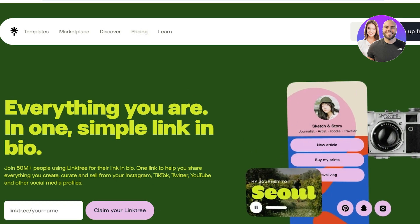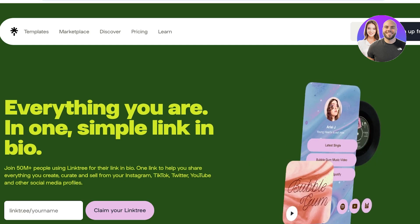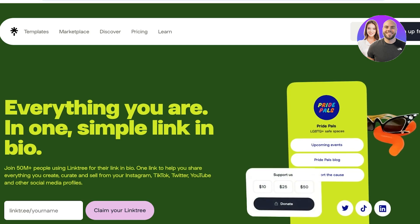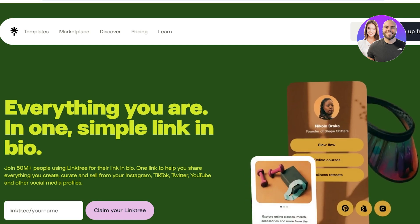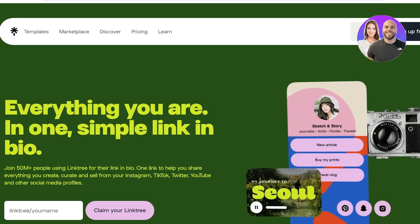The best part about using Linktree is that all of your links can be combined into one space. You don't have to worry about one thing being on one platform and another thing on a different one — everything can be incorporated in your Linktree account.